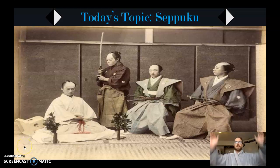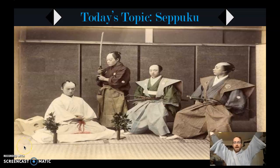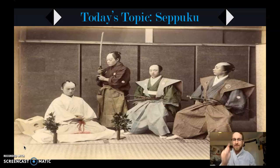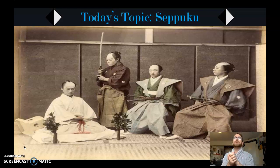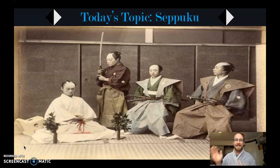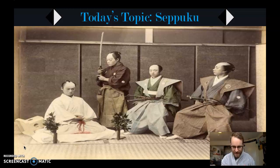Good morning, students. Happy to see you. And yes, there is a reason why I'm doing this lecture in my bathrobe this morning. We've officially reached my very favorite lesson — legitimately probably the greatest lesson I have ever written as a history teacher. So, let us begin.